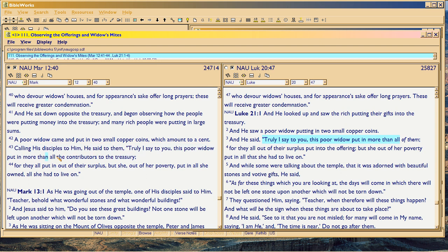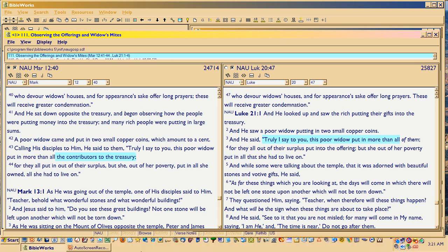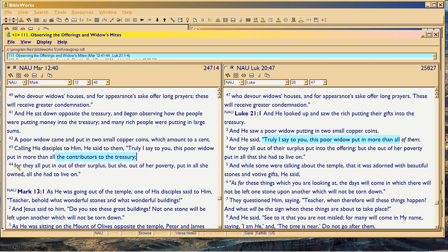So he's adding these words quoting Christ, and he had to get it from God because he wasn't there at the time. 'Calling the disciples to him, all the contributors to the treasury' — you see how he's wrapping around the right-hand side in blue in Luke 21. And then he goes on to quote: 'For they, out of all their surplus, put in the offering' — and that's where he cuts off the quotation of Luke.